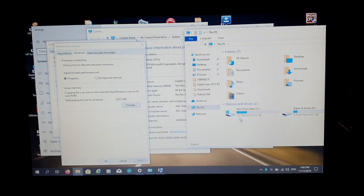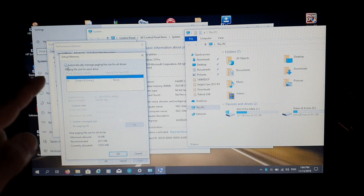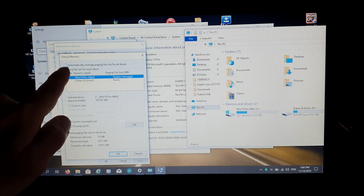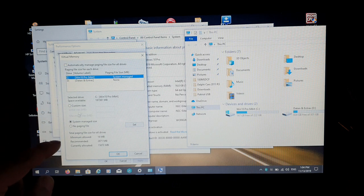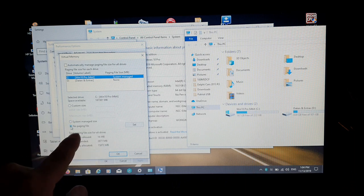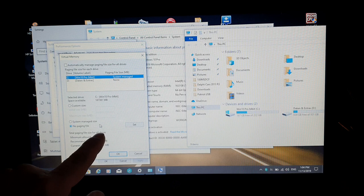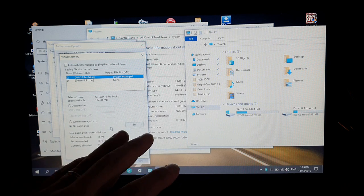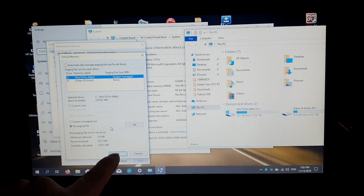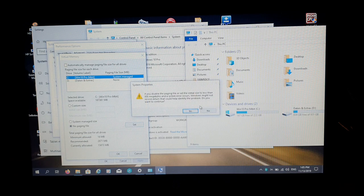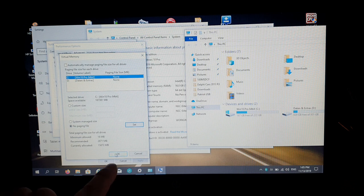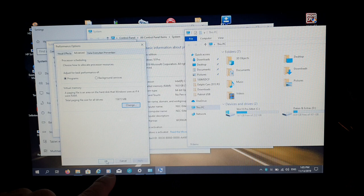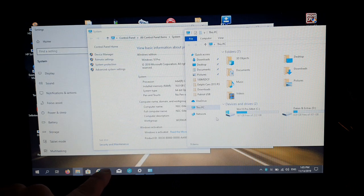And then we go here inside and deactivate this one here. Take this one out. And then just select no paging file because you have a lot of memory installed already. I have a notebook which has 16 gigabytes of RAM, so I don't need that. Here now, set. Yes. And then press okay.